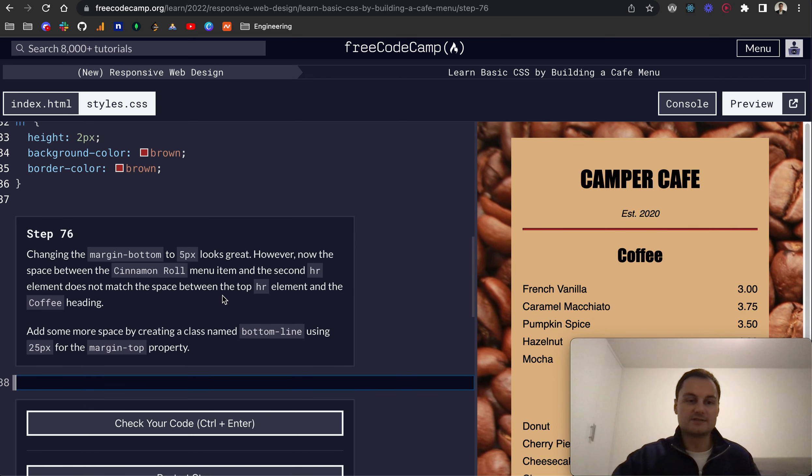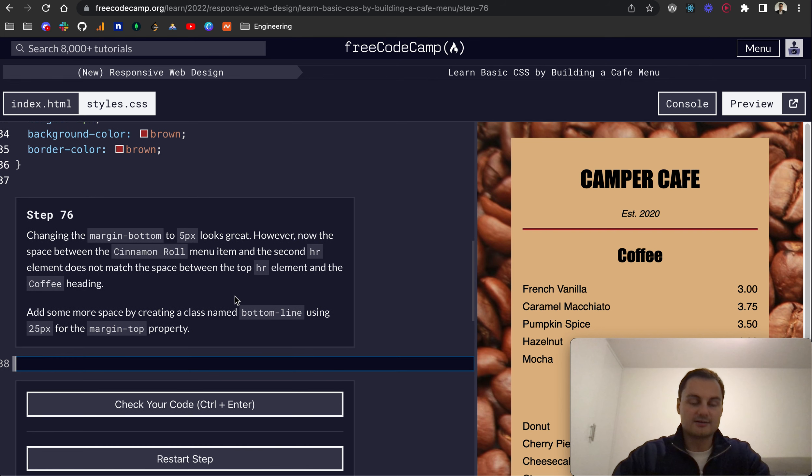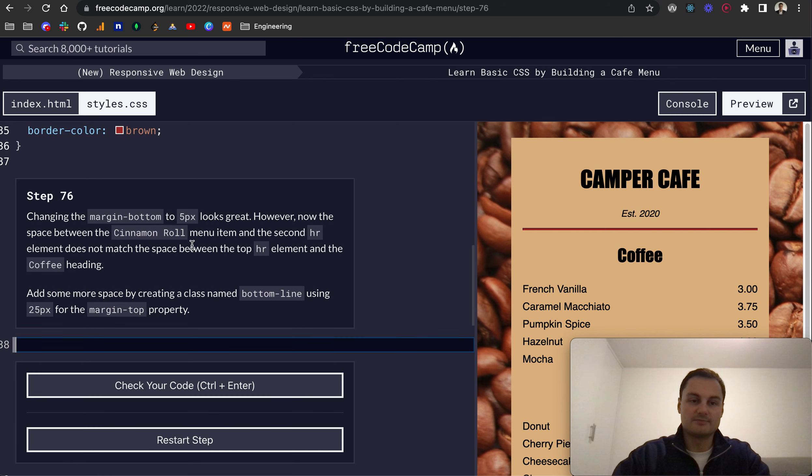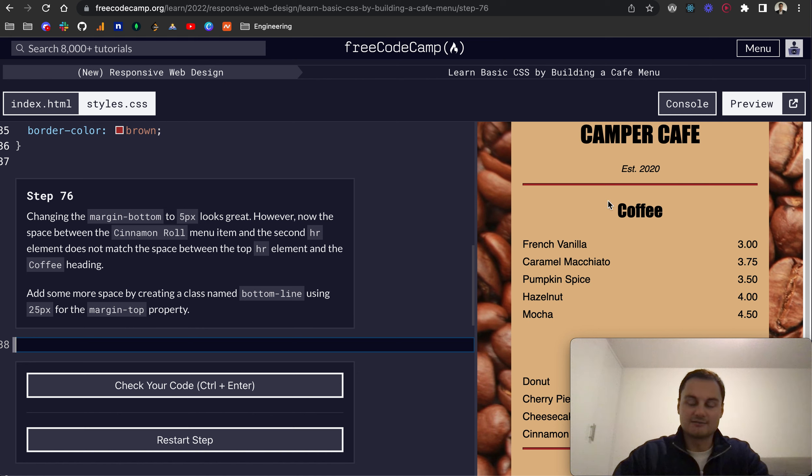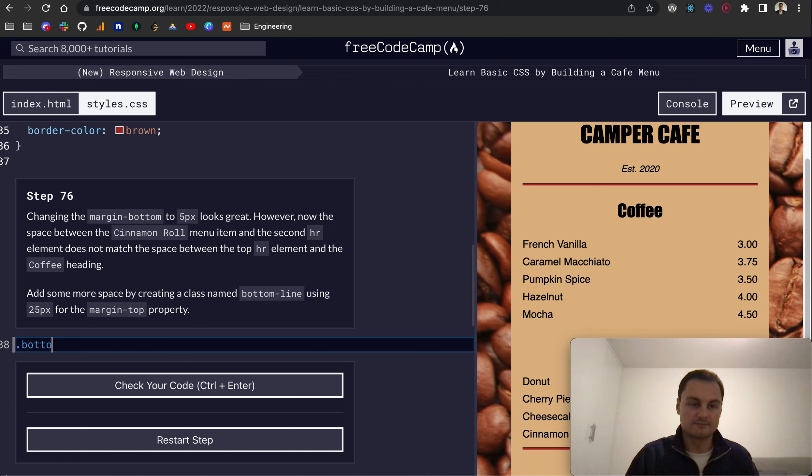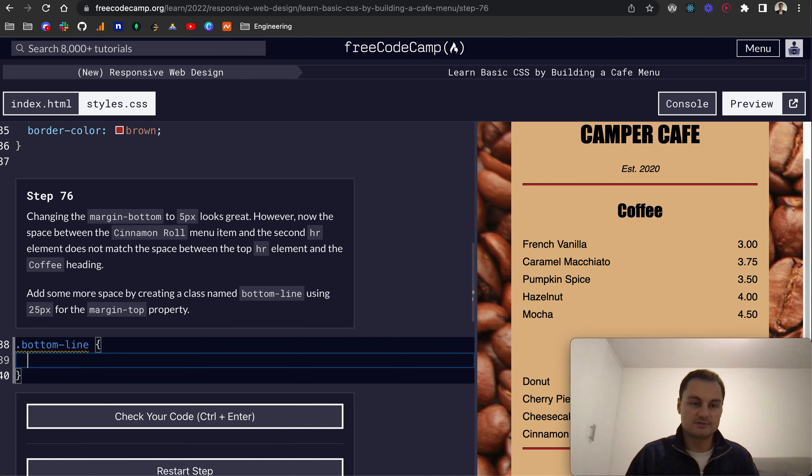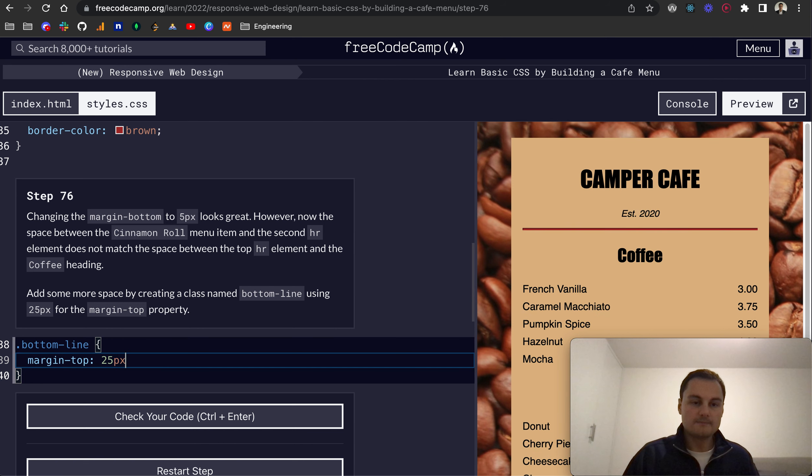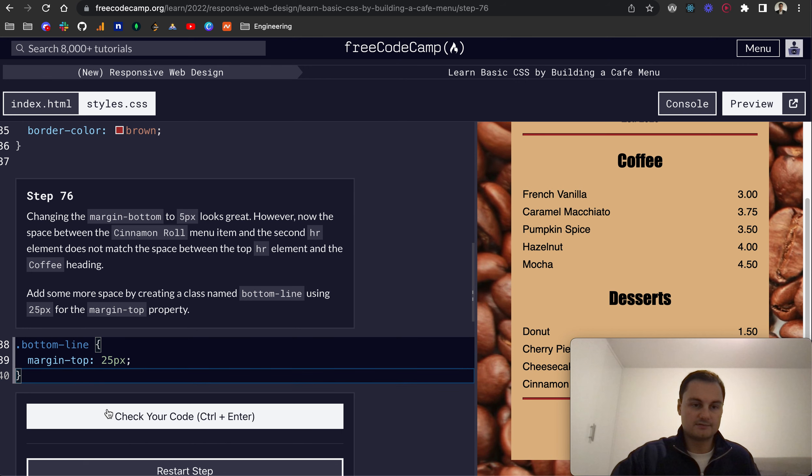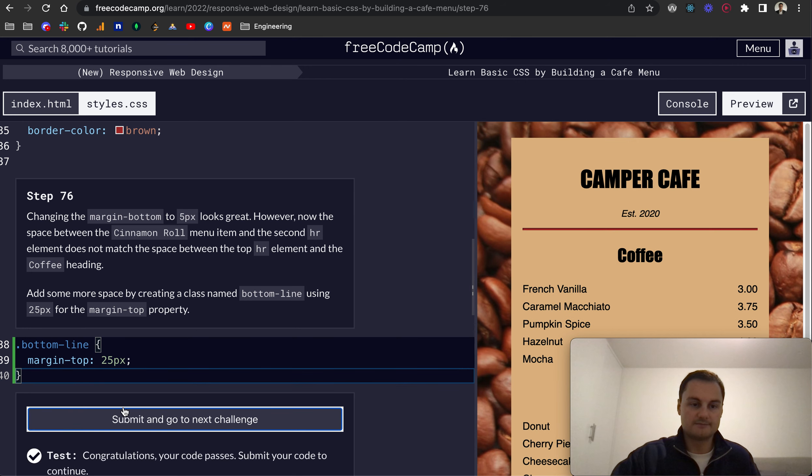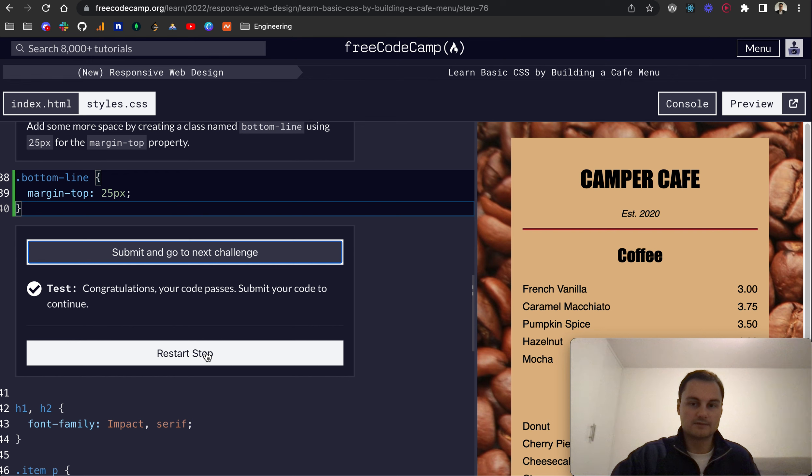Step 76: Changing the margin bottom to 5 pixels is great. However, the space between the cinnamon roll and the second HR does not match the space between the top HR and the heading coffee element, the H2 here. So add some more space by creating a class bottom-line and use margin-top 25 pixels. And that's going to add 25 pixels above the line. There we go.